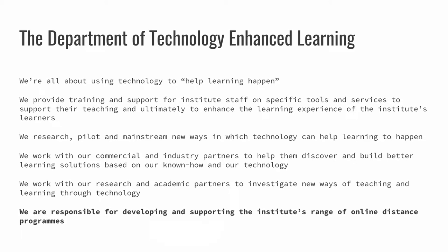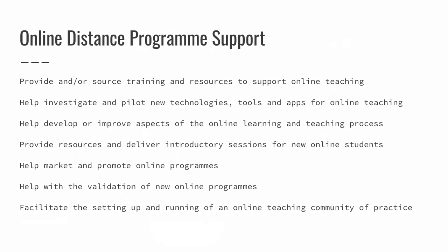So suffice to say for this particular slide that we do a whole lot of different things in terms of research and piloting and working, continuing to work with commercial and industry partners and working with various different research and academic partners. But a key point for this presentation is the fact that we have responsibility for developing and supporting the Institute's range of online distance programs.